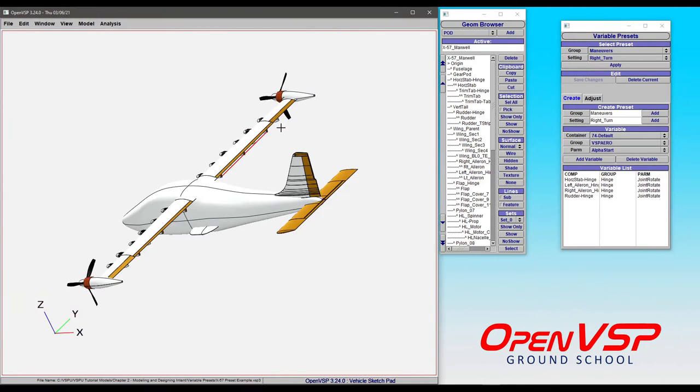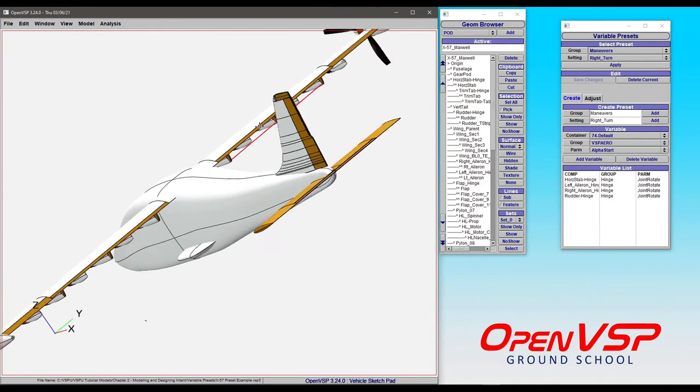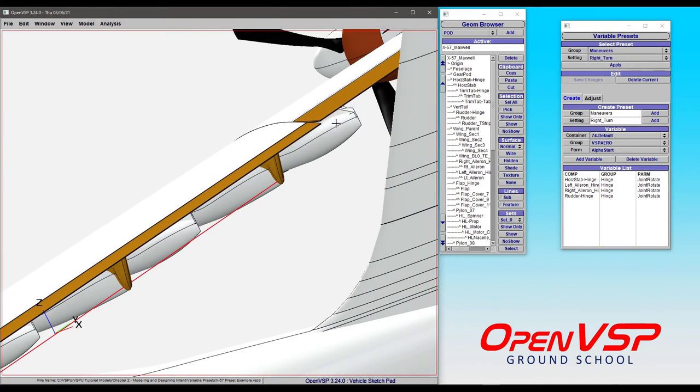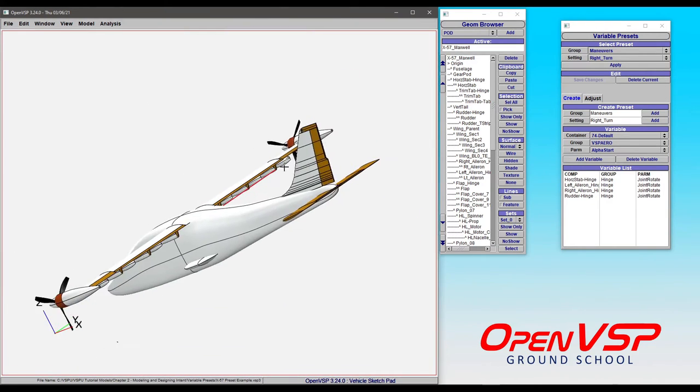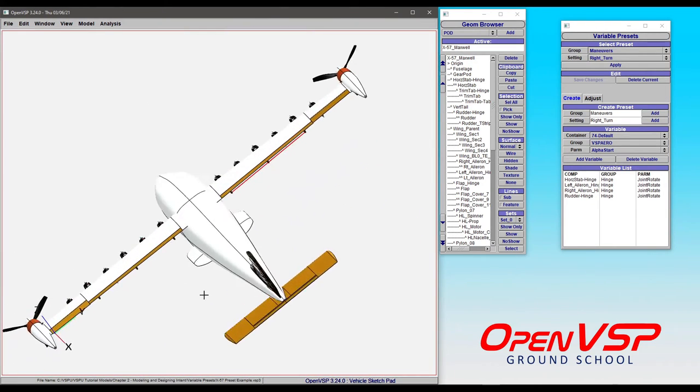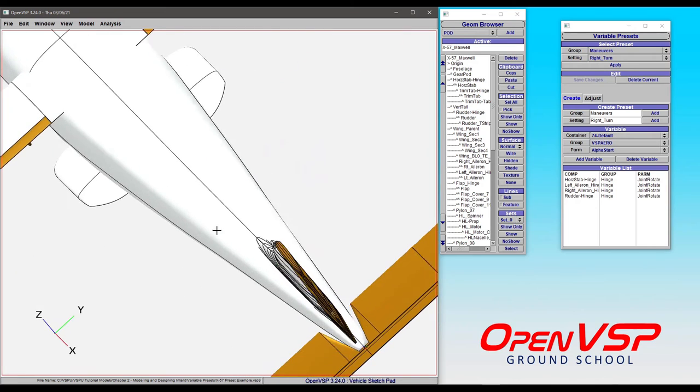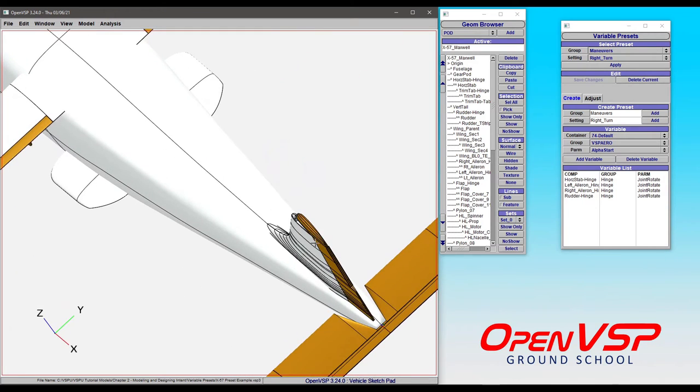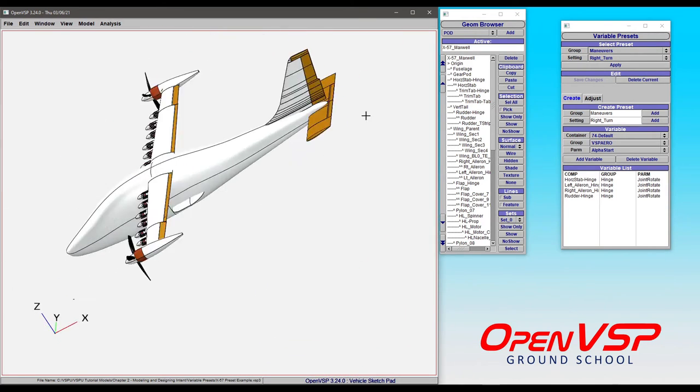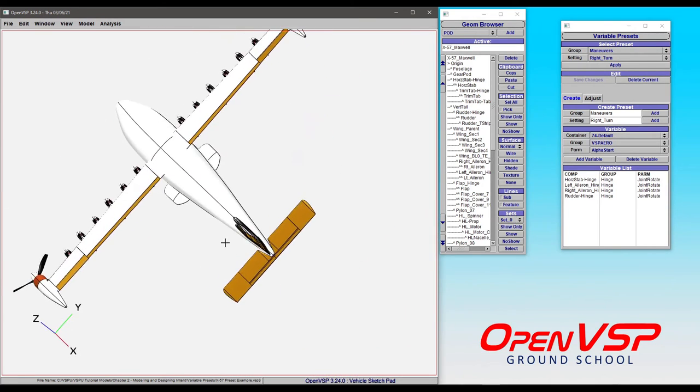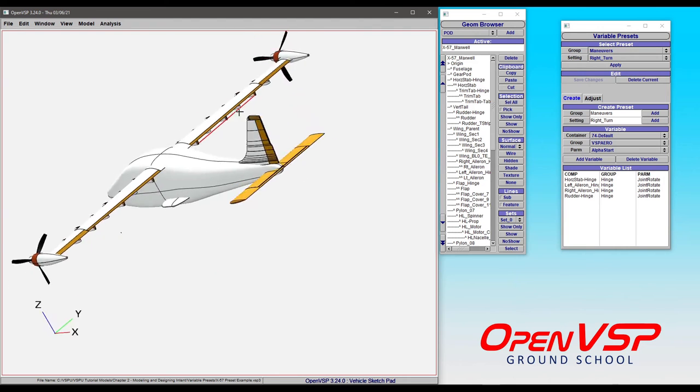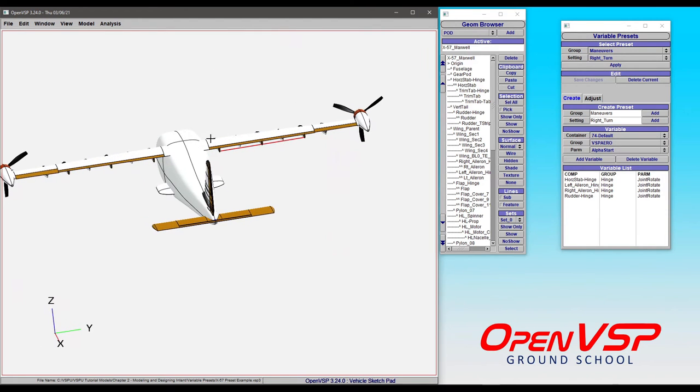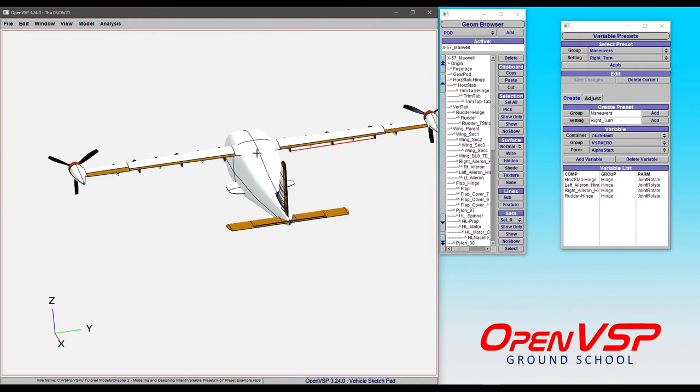Let's apply that. You can see that we have a little bit of aileron deflection out here. We've got just a touch of rudder and a little bit of elevator angle. So all of that is automatically set according to a preset. You don't have to go in and individually change each of these to get the configuration that you want.